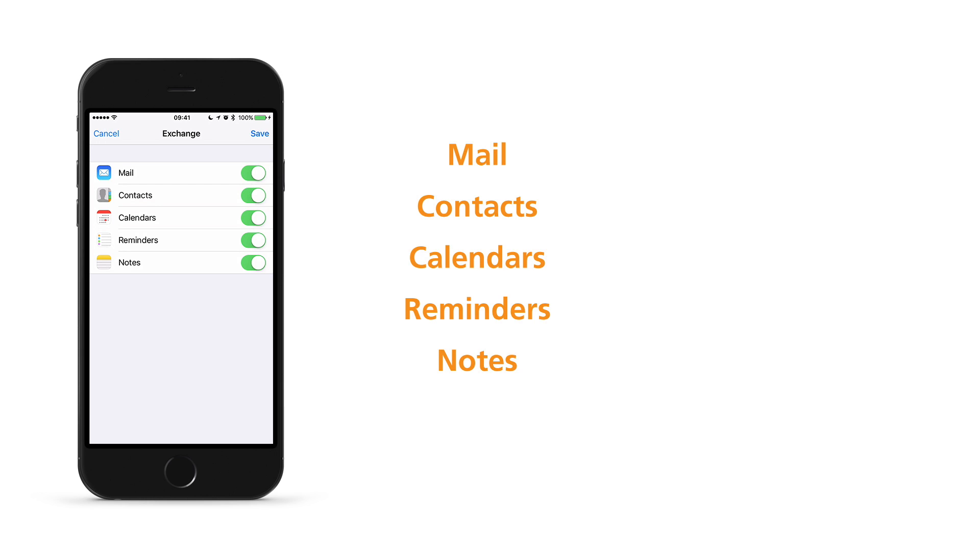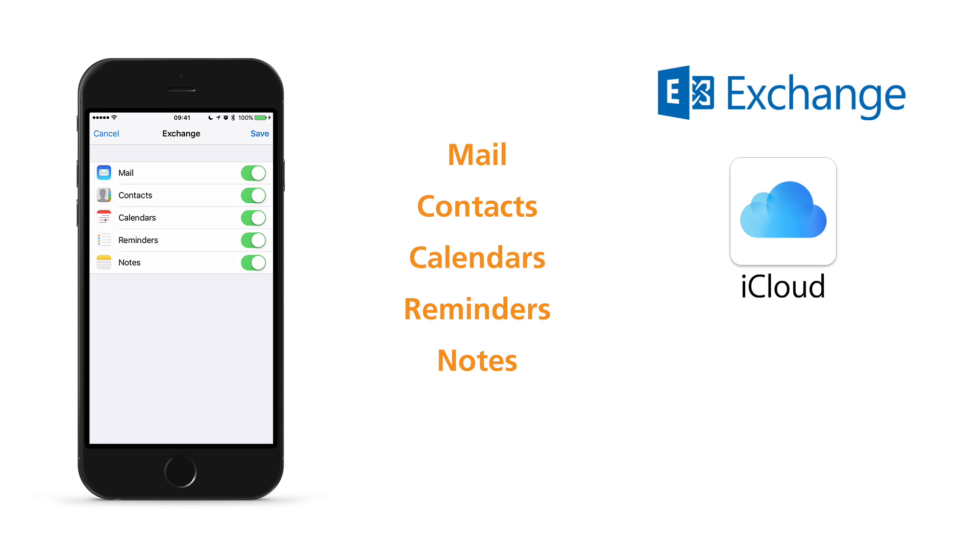Exchange ActiveSync is used by Microsoft Exchange, iCloud, and Karyo Connect, a popular exchange alternative that we use at ThinkFixed.